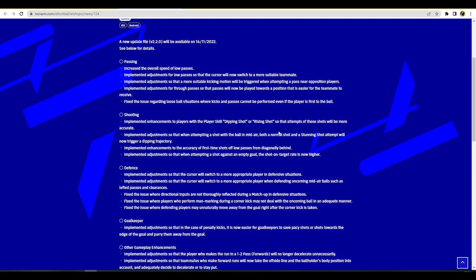For shooting, they also talk about increasing the odds of getting a dipping shot or rising shot, the attempts would be more accurate on them for players that have that player skill. Adjustments so that when attempting a shot with the ball in midair, both a normal shot and stunning shot have a better dip on them. Implementing enhancements to the accuracy of first-time shots off low passes from diagonally behind. I don't really know how to explain it, I need to draw a diagram, but yeah look if they're going to improve the shooting that's all that matters.